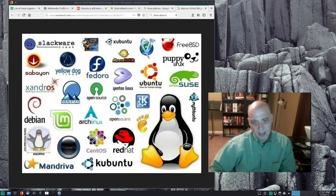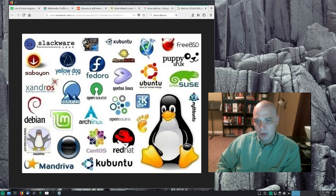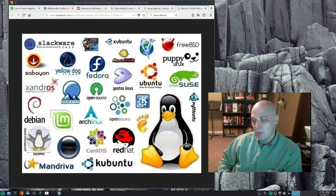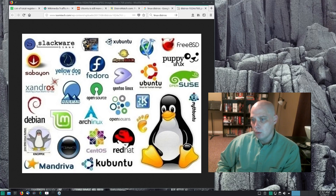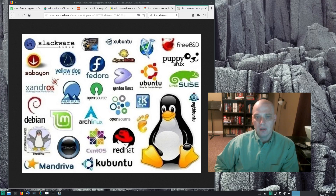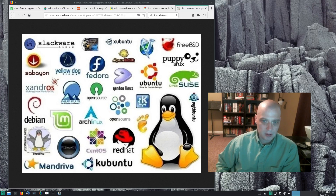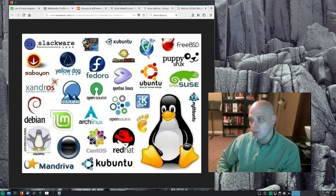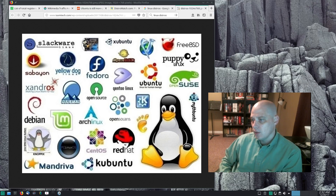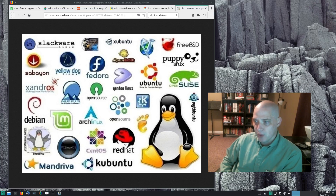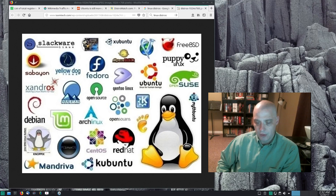Today I want to discuss Linux usage stats, in particular metrics for measuring Linux distro popularity. I get a lot of guys and gals who claim that distro A is more popular than distro B because of whatever metric they want to use, and that's usually flawed because there are no good metrics out there for measuring Linux distro popularity.